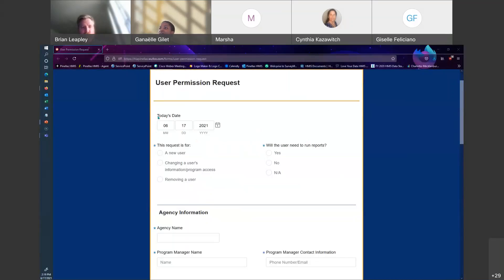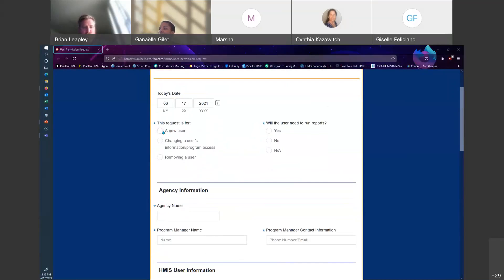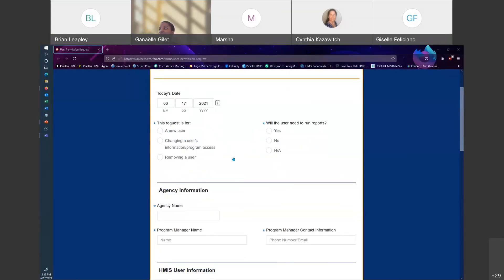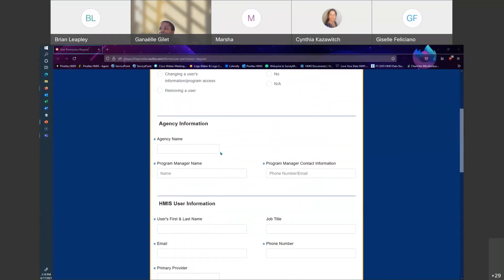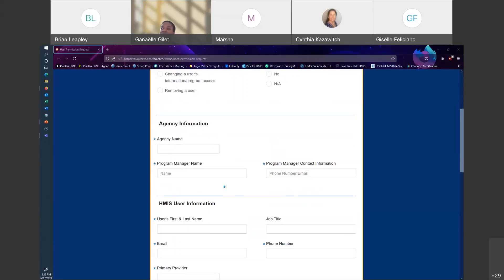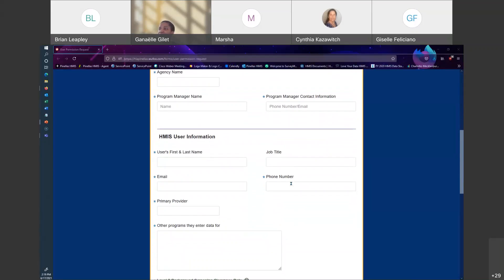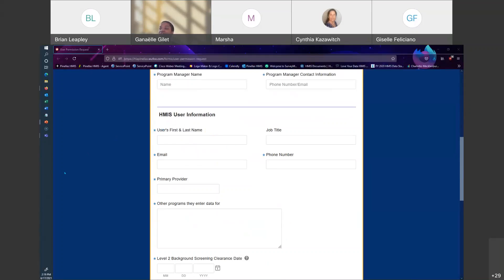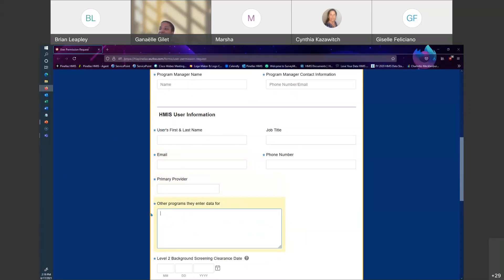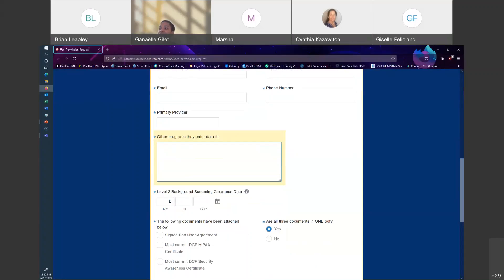You can select a day and add guests, so if you're sending in a request for three people that need to be trained under Shelter Point, you can add all users on one date. Here is what the form looks like. At the very top we have today's date. You'll specify whether this request is for a new user, whether you need to change a user's information, or if you need to remove a user. On the right side, you'll pick yes or no on whether the user will need to run reports. Then there's a top section for agency information — the name, user's manager name, and program manager contact information.